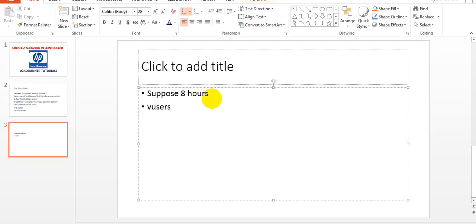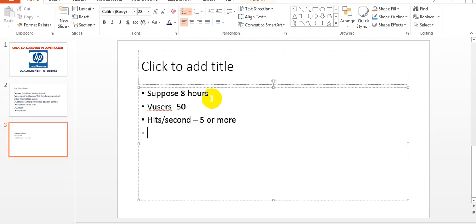Suppose you have selected 50 virtual users. If you don't know what the hits per second is — say hits per second is 5 or more — when you are running 8 hours with 50 actual users hitting 5 or more per second, your total hits will be about 3 lakhs.